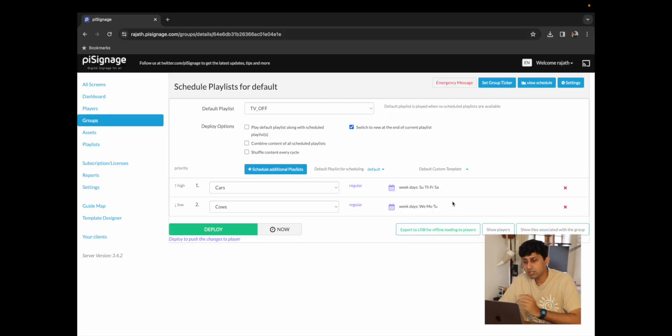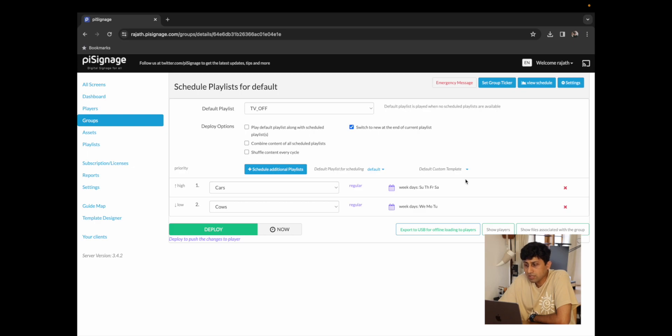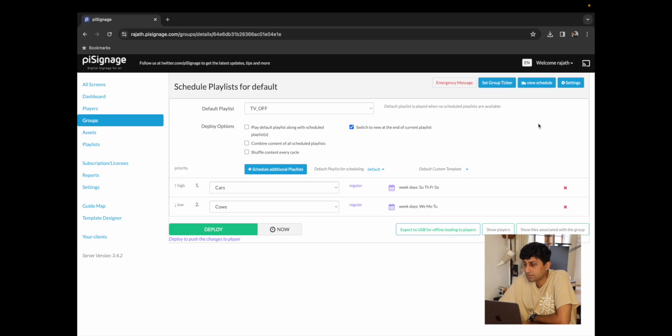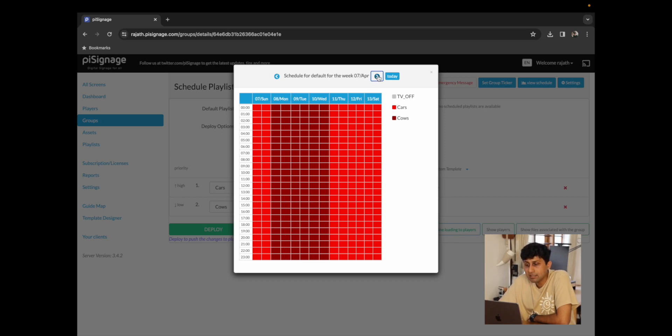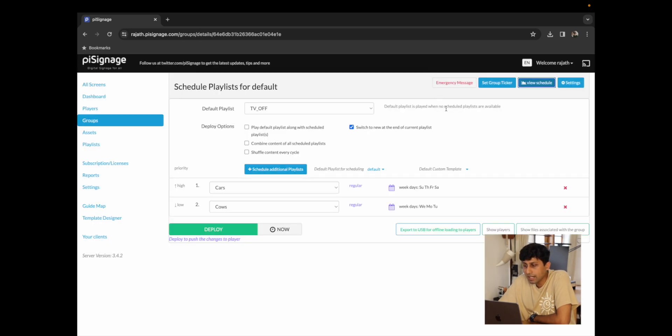Now while you schedule all of your playlists over here you also have the option to view schedule. For this demo I've scheduled them for the weekdays of Sunday, Thursday, Friday and Saturday for cars and Wednesday, Monday and Tuesday for the playlist cows. So now when we click on view schedule we can see what is due to play when and this can be seen for the entire calendar year where you can see what playlist is going to play. This is a great way to get an overview of what your schedule looks like before you deploy.